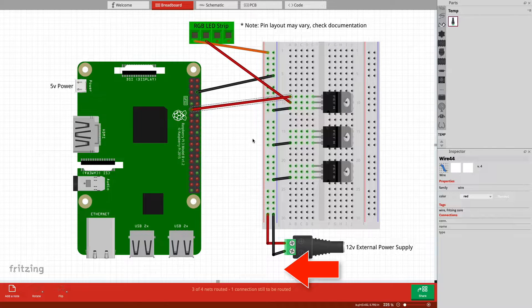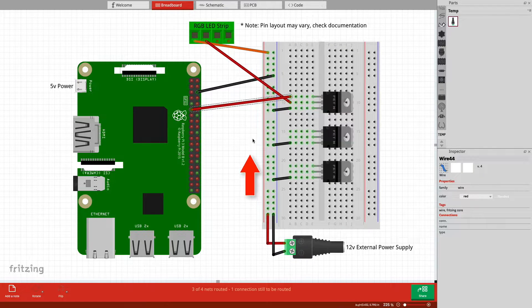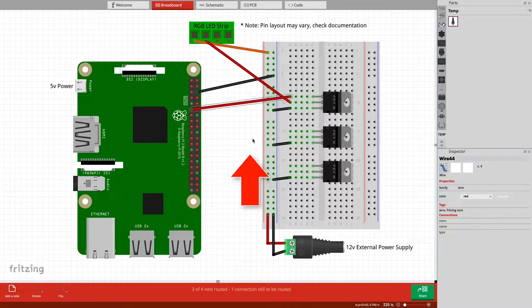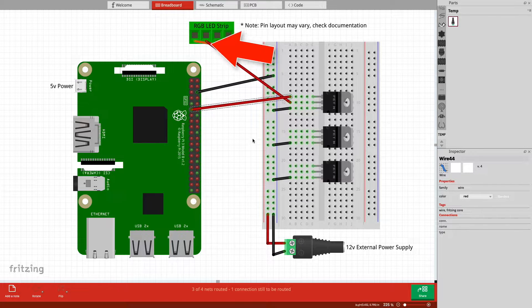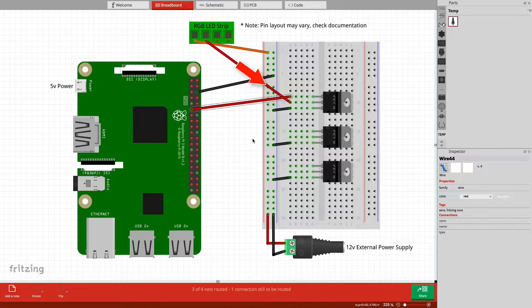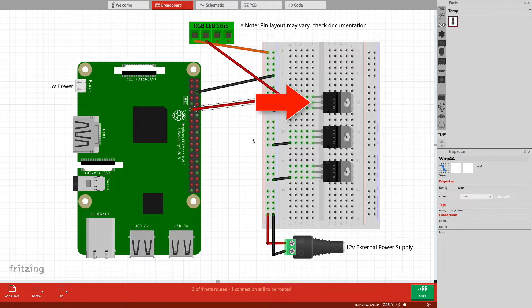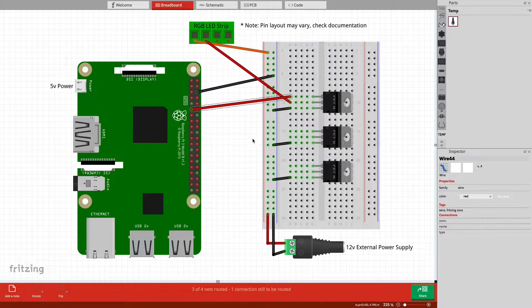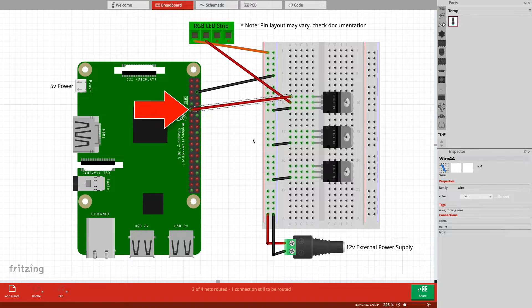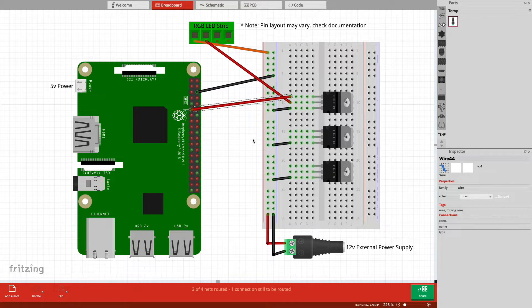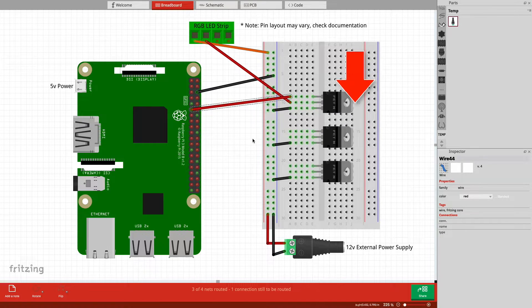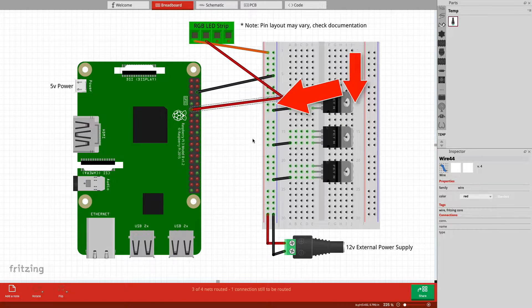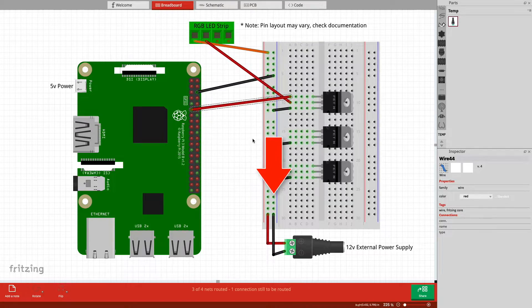The power is flowing from the external power supply down the positive rail of the breadboard and into the LED strip. From there, it would flow through each LED and back to the drain pin on the MOSFET. Pin 17 on the Pi is controlling the gate inside of the MOSFET, which is closed by default. When we open the gate, power flows through the drain pin and down the source pin back to the power supply, thus causing the red LED to glow.